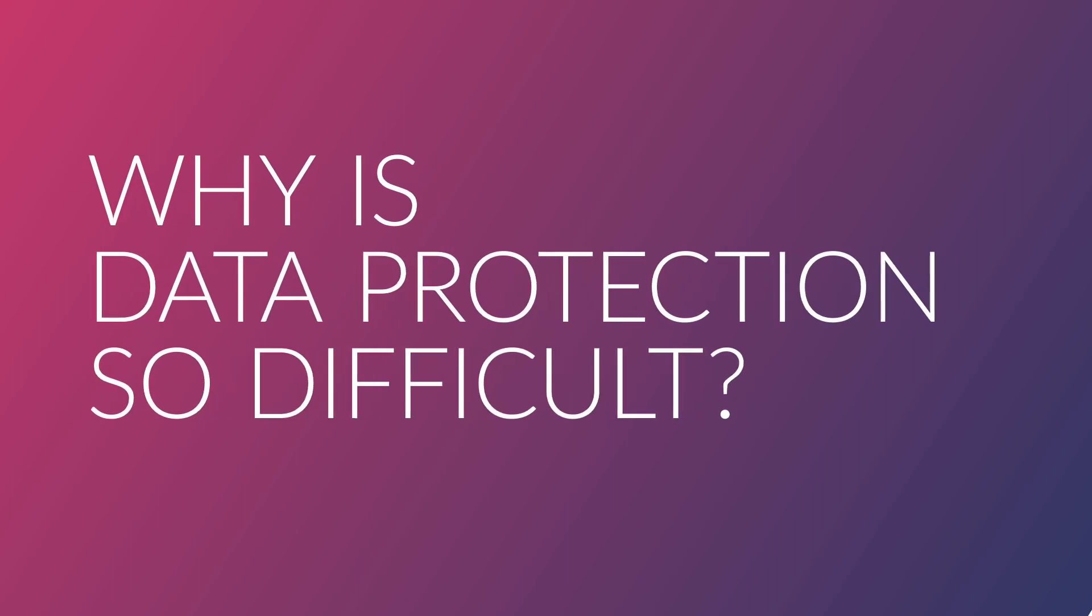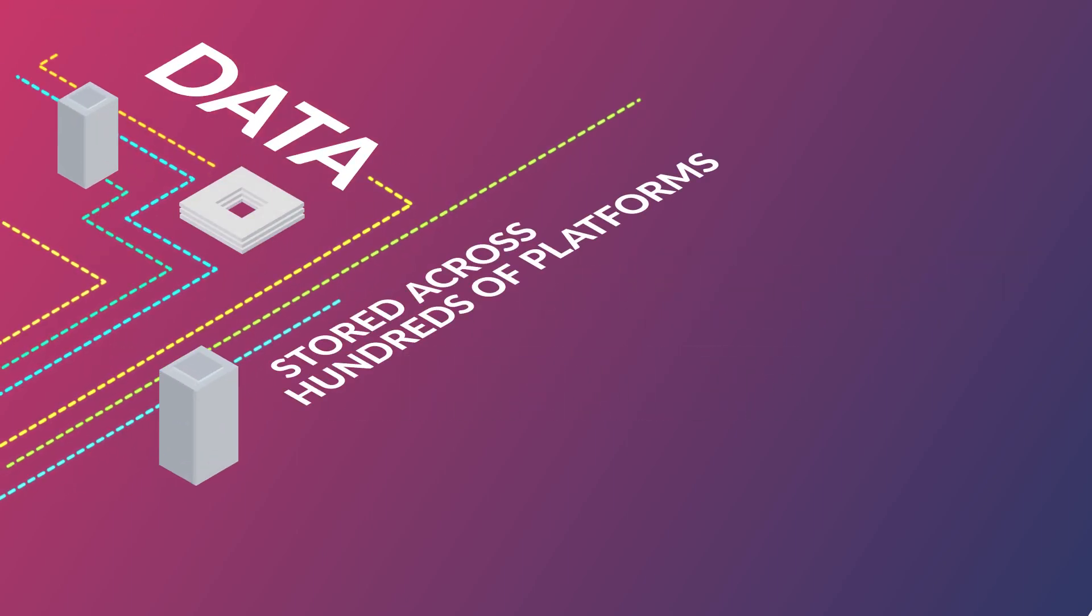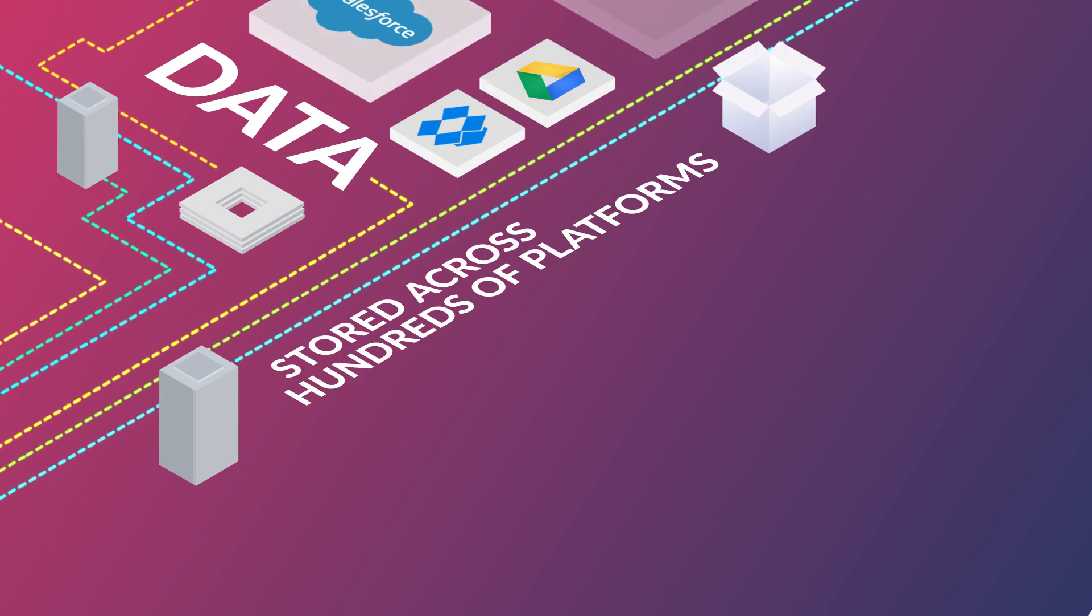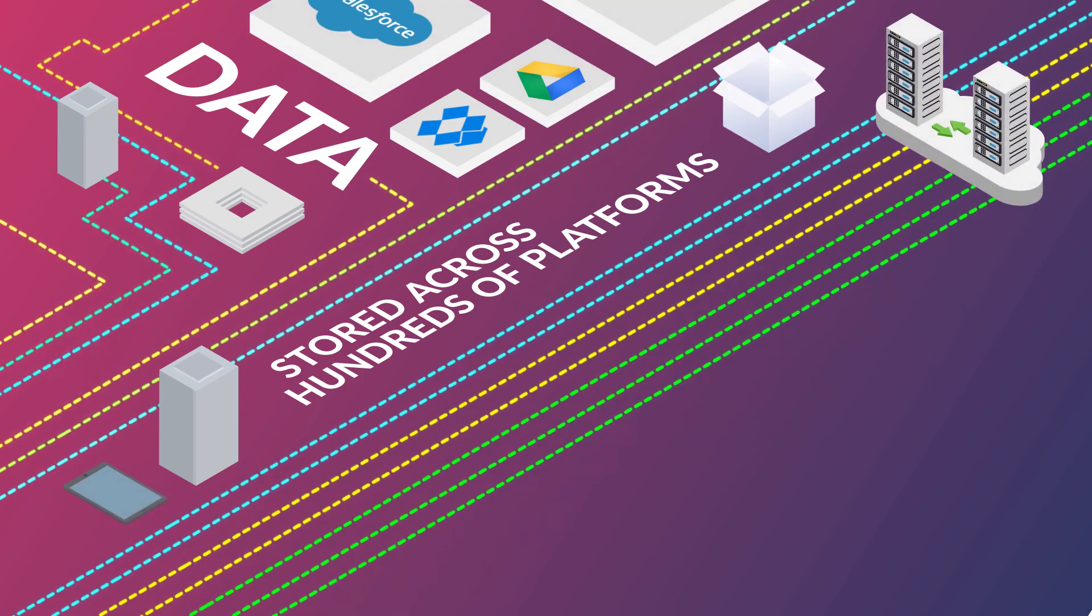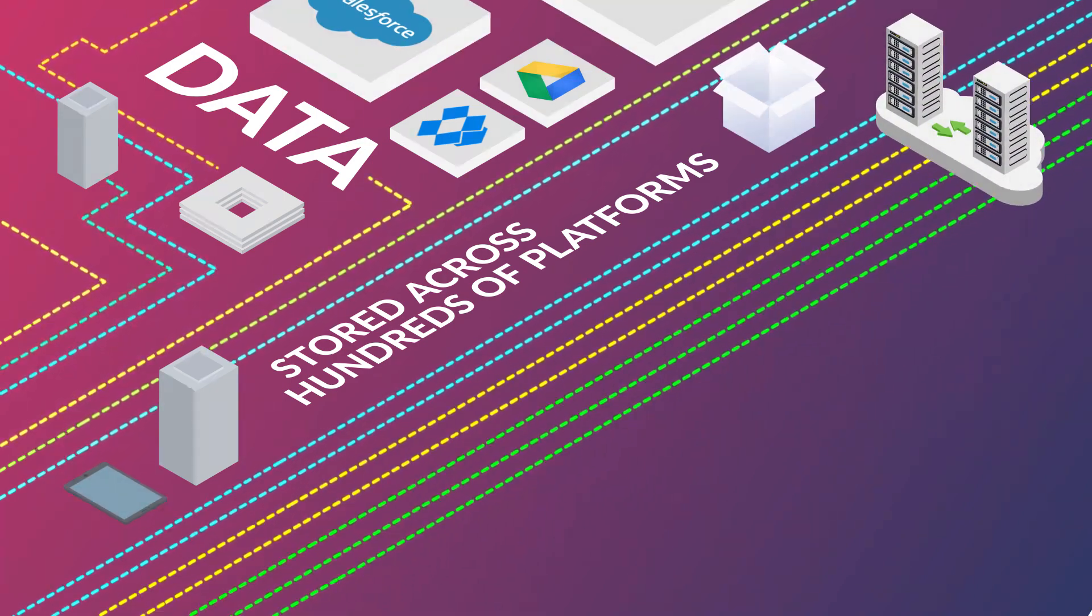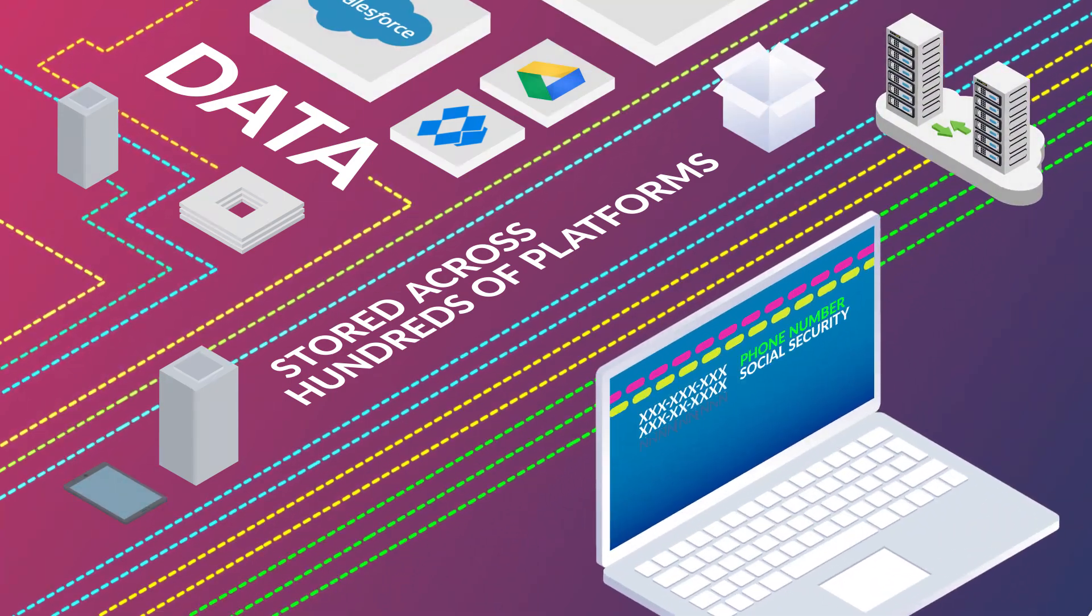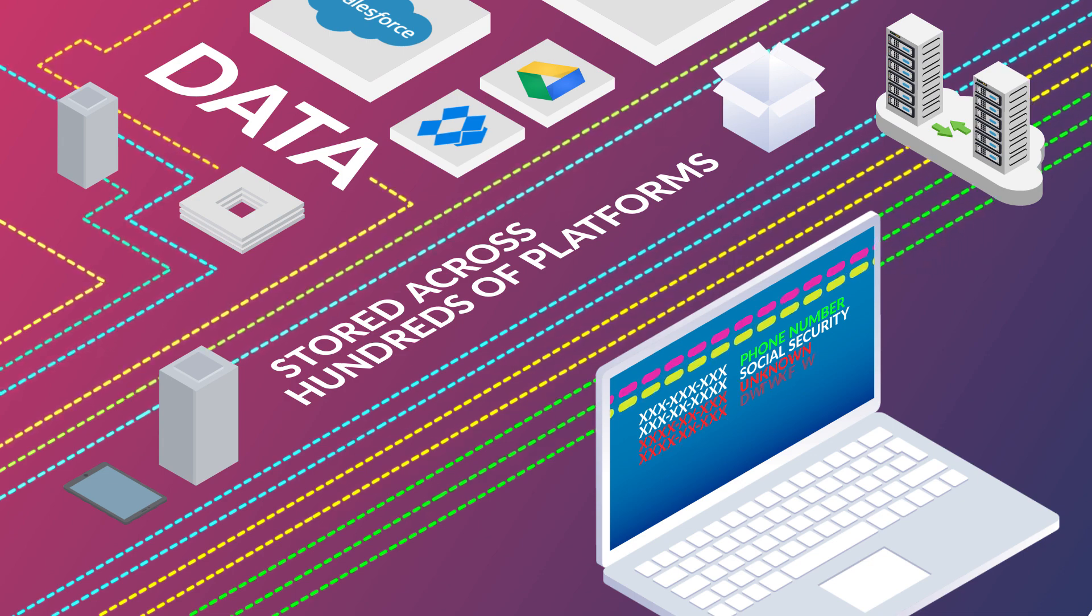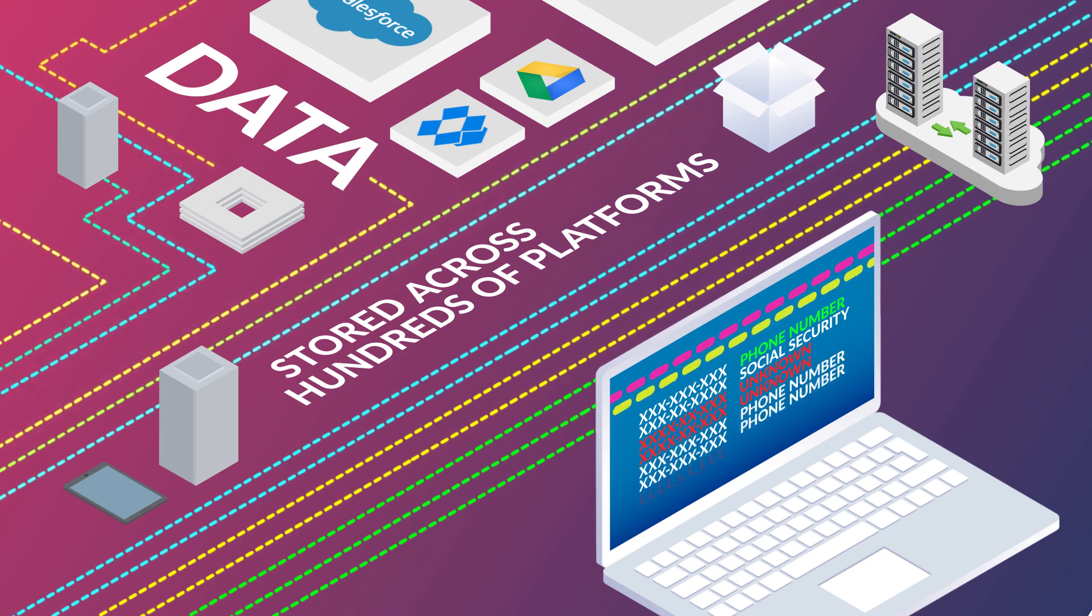Why is data protection so difficult? Data is stored across hundreds of platforms and sent through a variety of different channels. Detecting which data is sensitive and needs to be protected can be next to impossible without context.